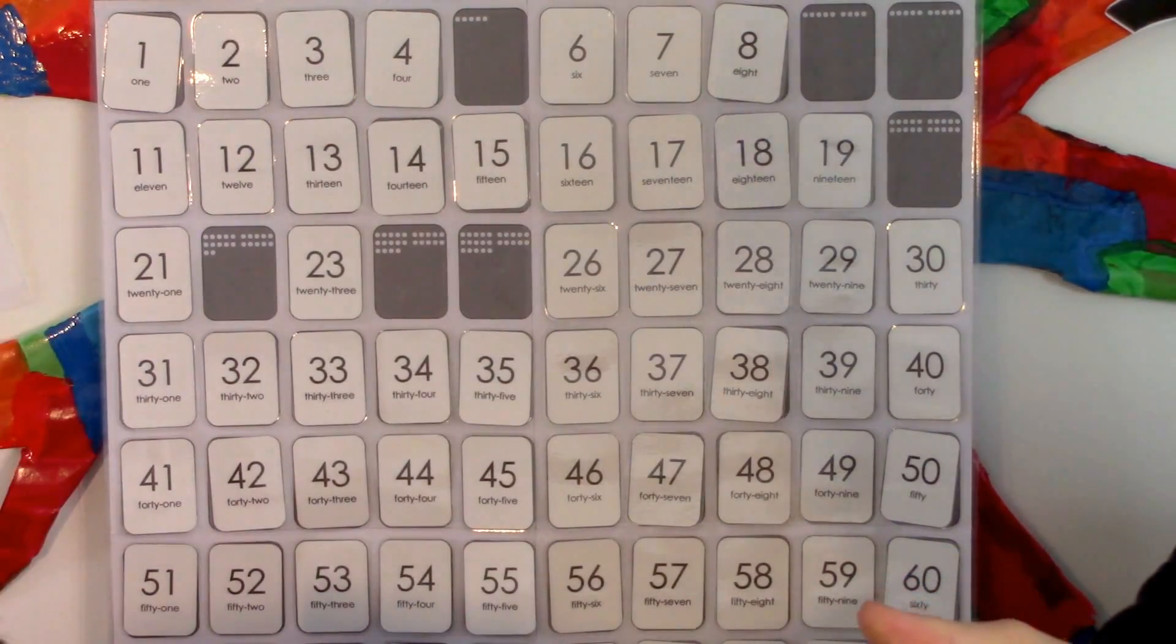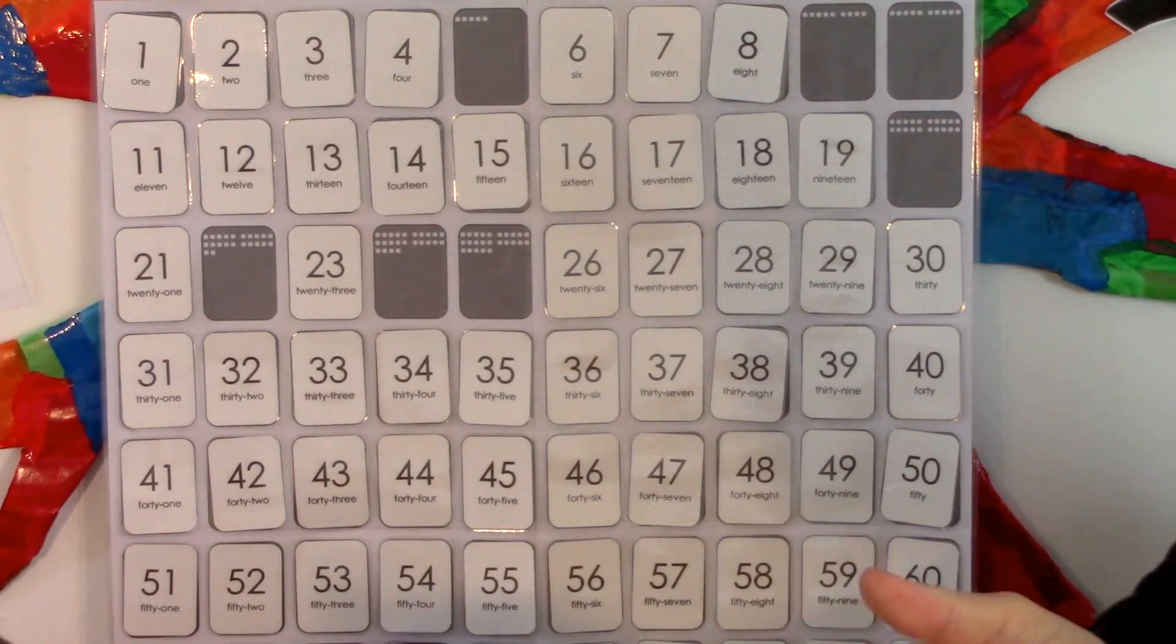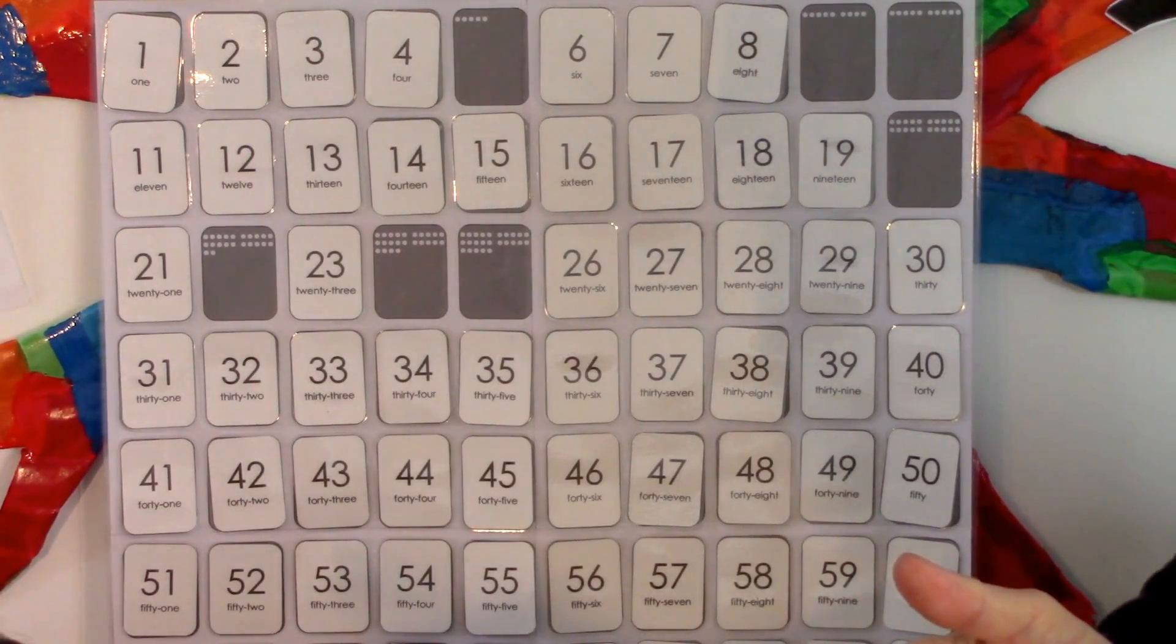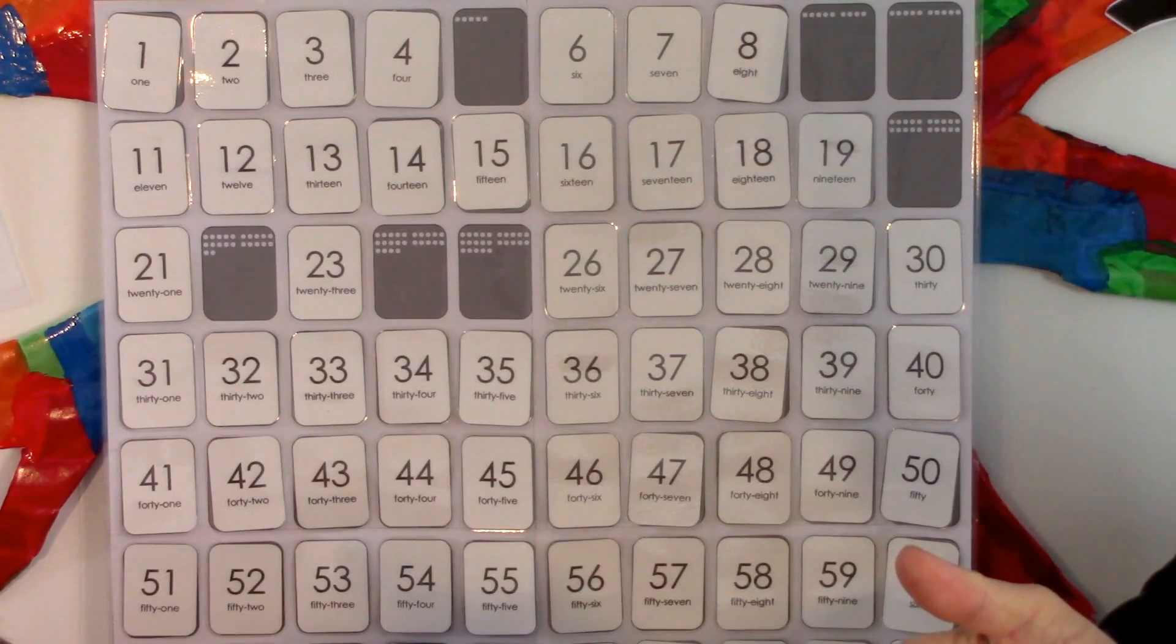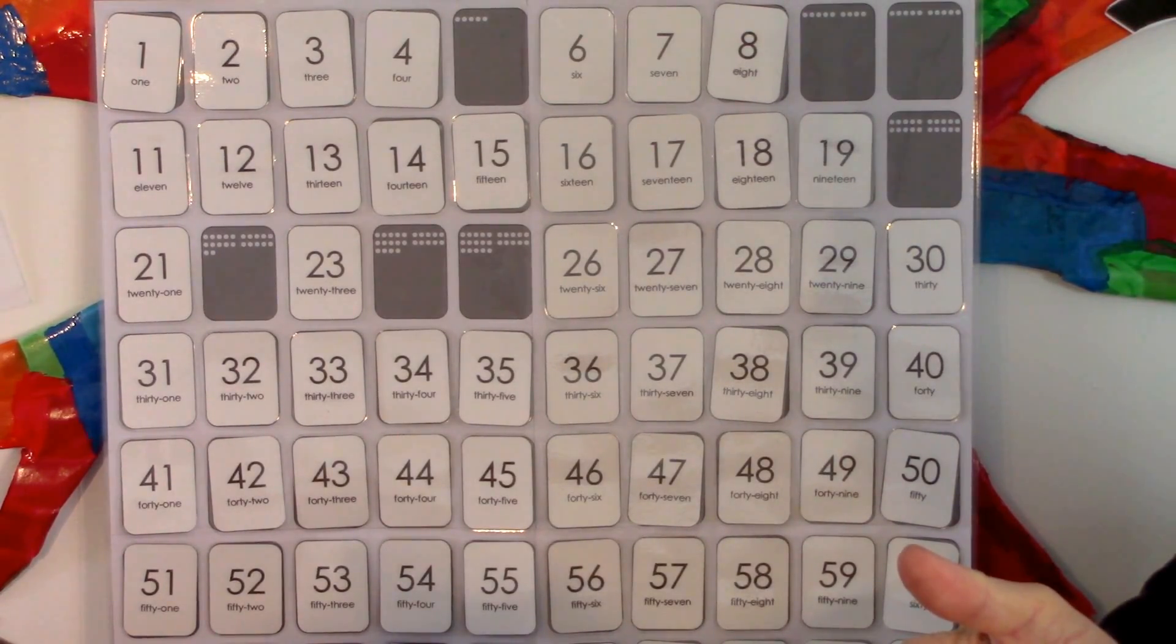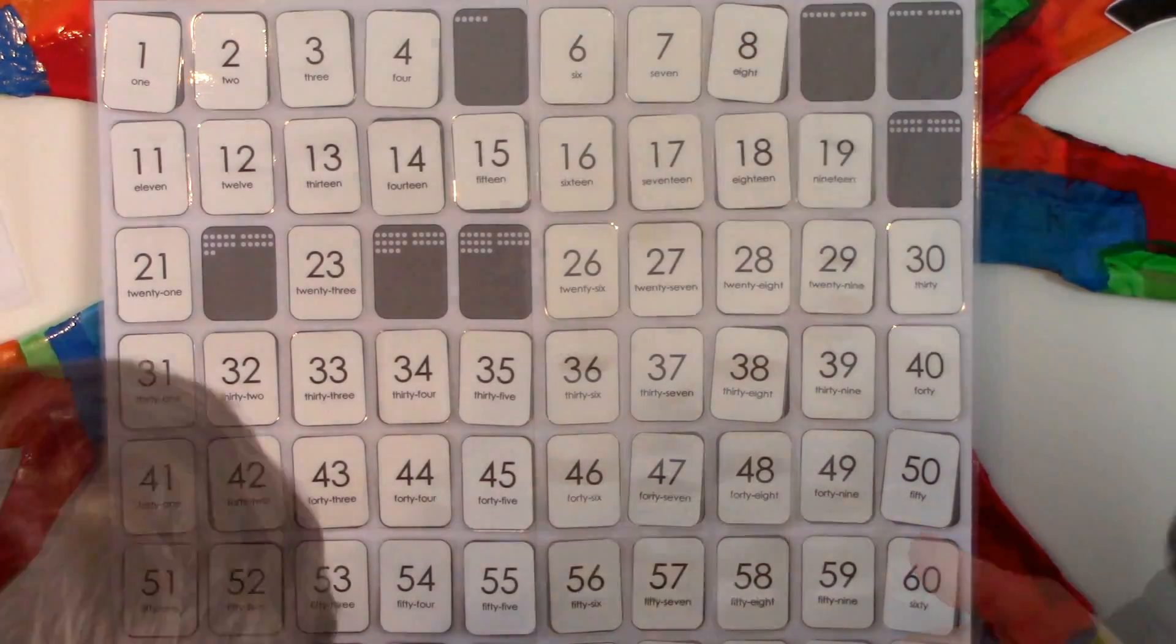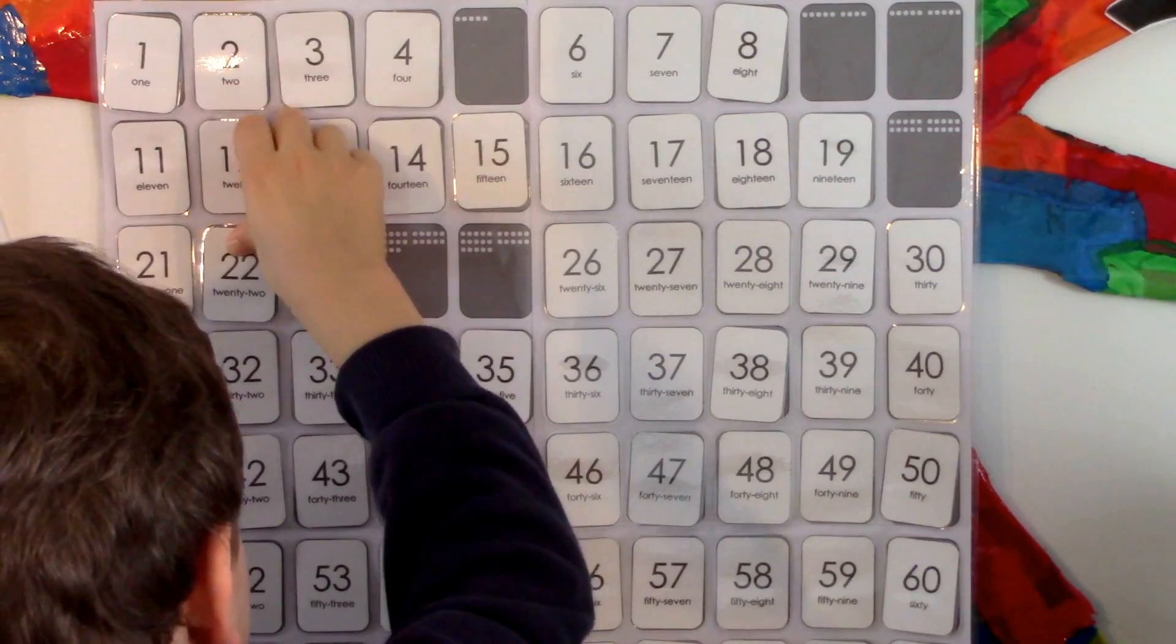The next number has two tens plus two. Twenty-two.